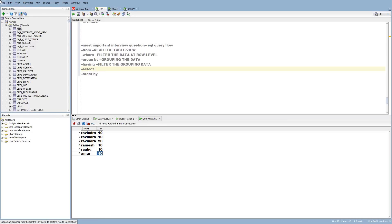After SELECT comes ORDER BY, which means once you select the data, you are going to do ascending or descending order. Ascending means smallest to largest. That is the way a SQL query will execute.